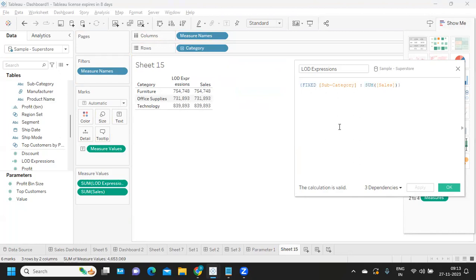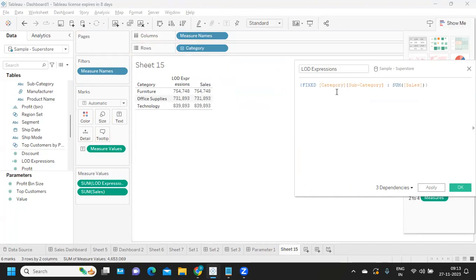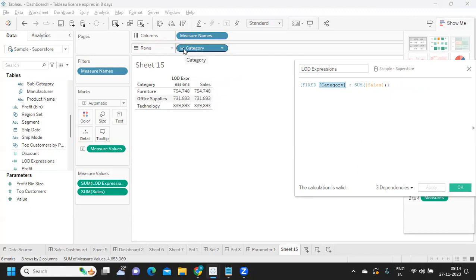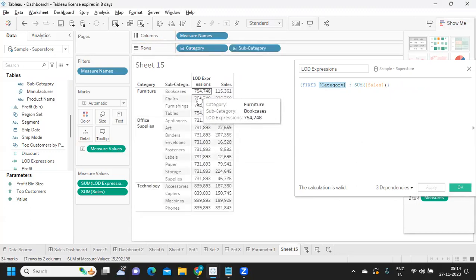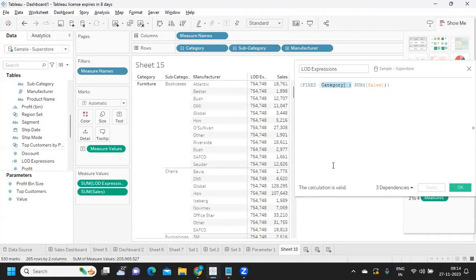If you want to pass multiple dimensions, you can do that too. You write the scoping word followed by dimension one, comma, dimension two, followed by the aggregation, then click Apply. So you can fix at Category level and Subcategory level together. If I fix my aggregation at Category level and then drill down to Subcategory level, my aggregations are still fixed at the Category level — no matter what my level of view is.